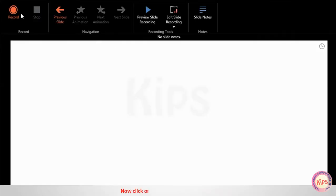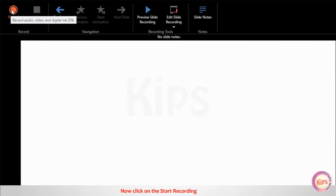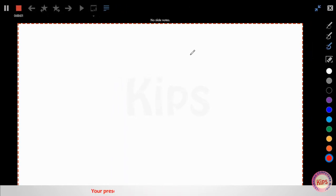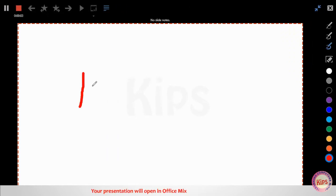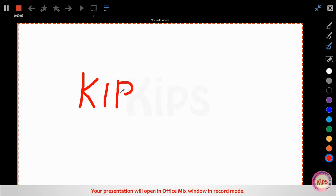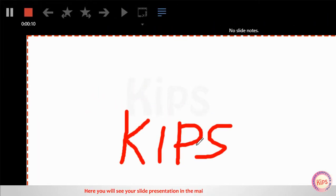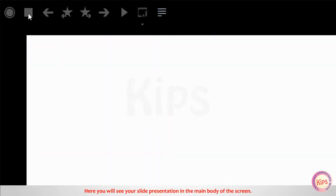Now click on the Start Recording button. Your presentation will open in OfficeMix window in Record mode. Here you will see your slide presentation in the main body of the screen.